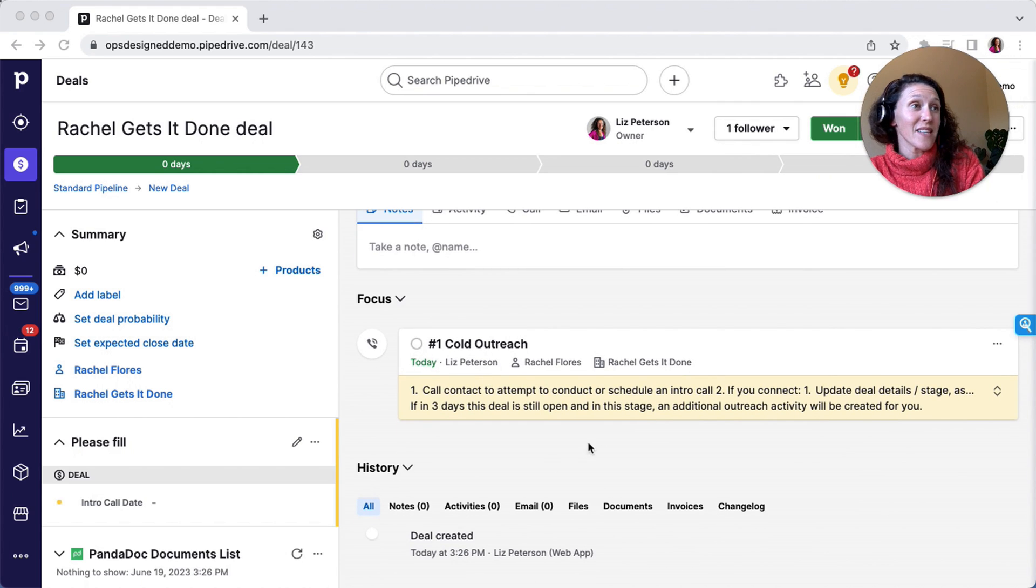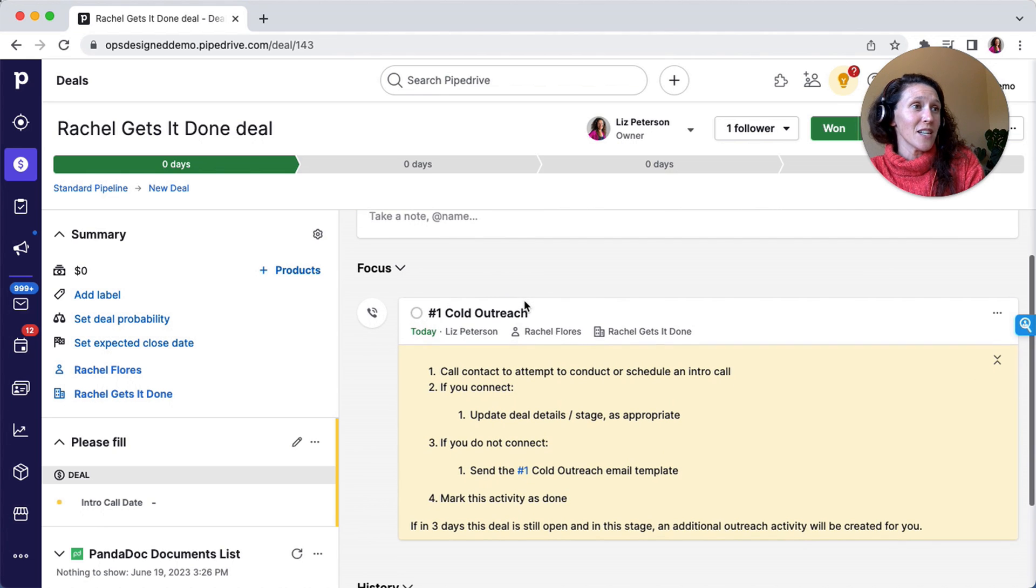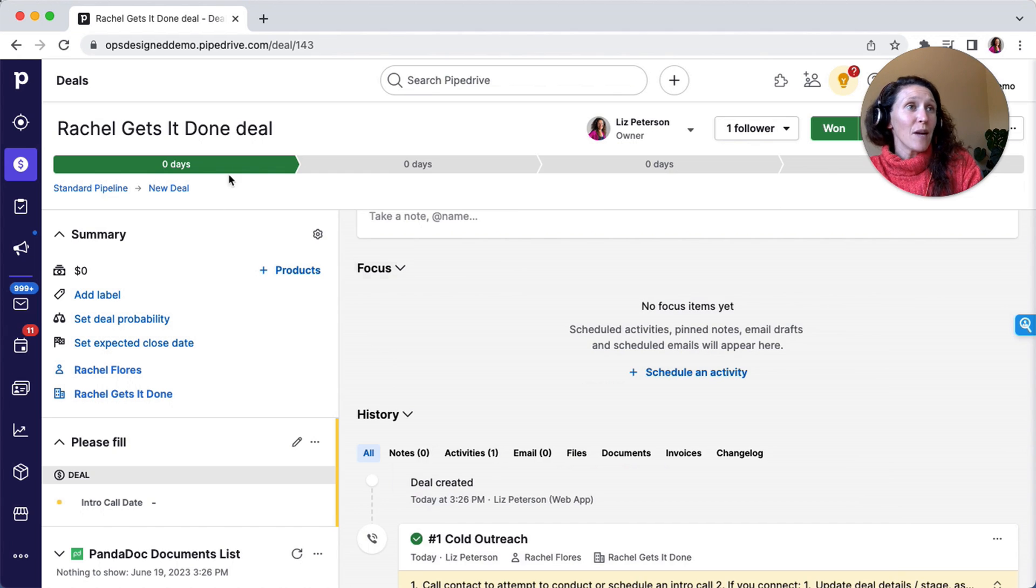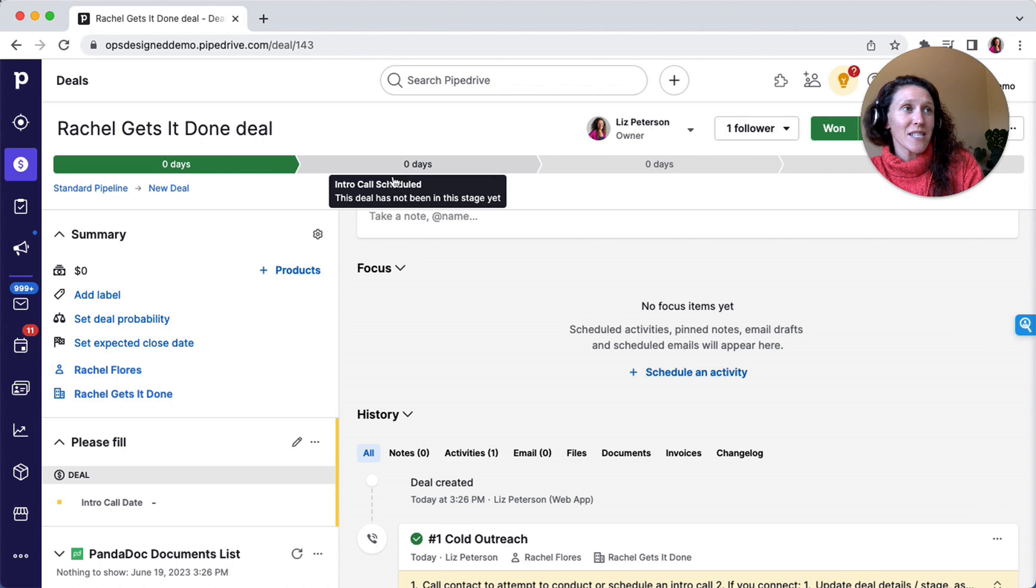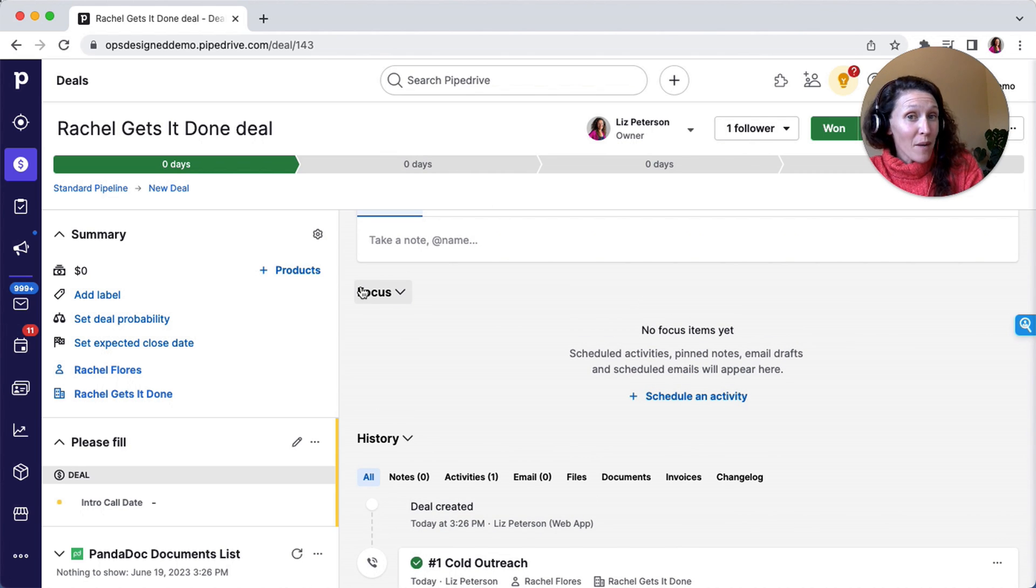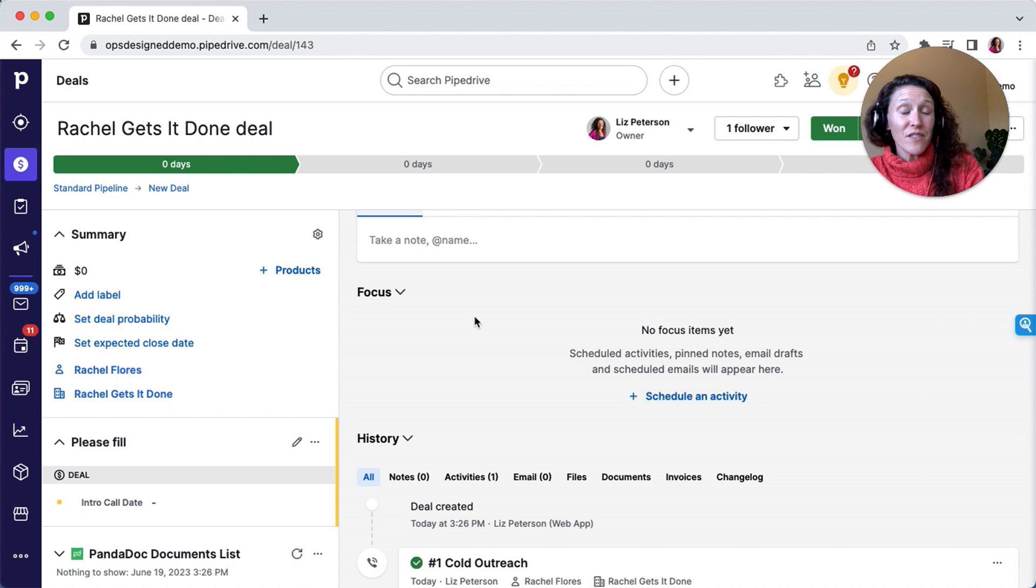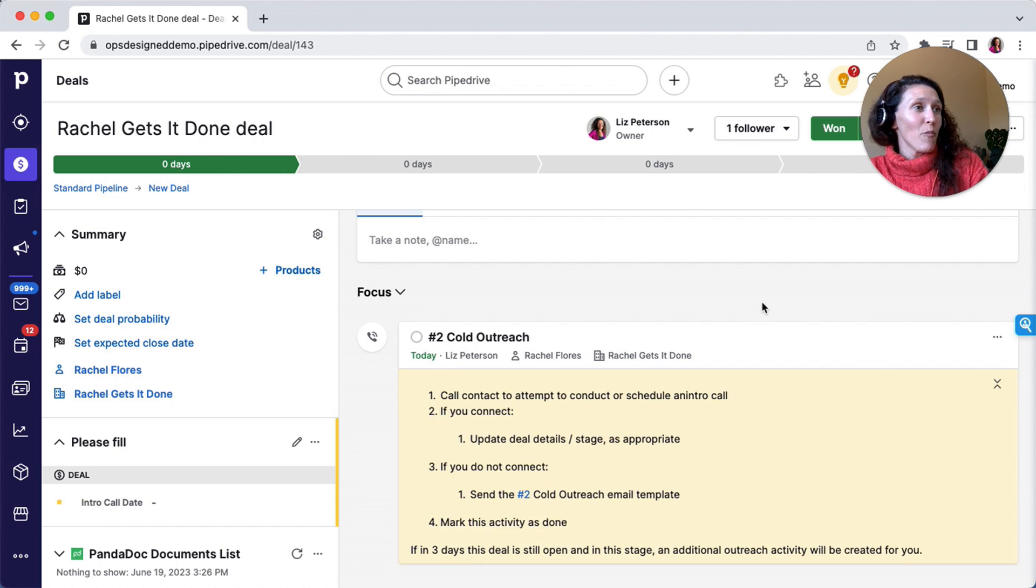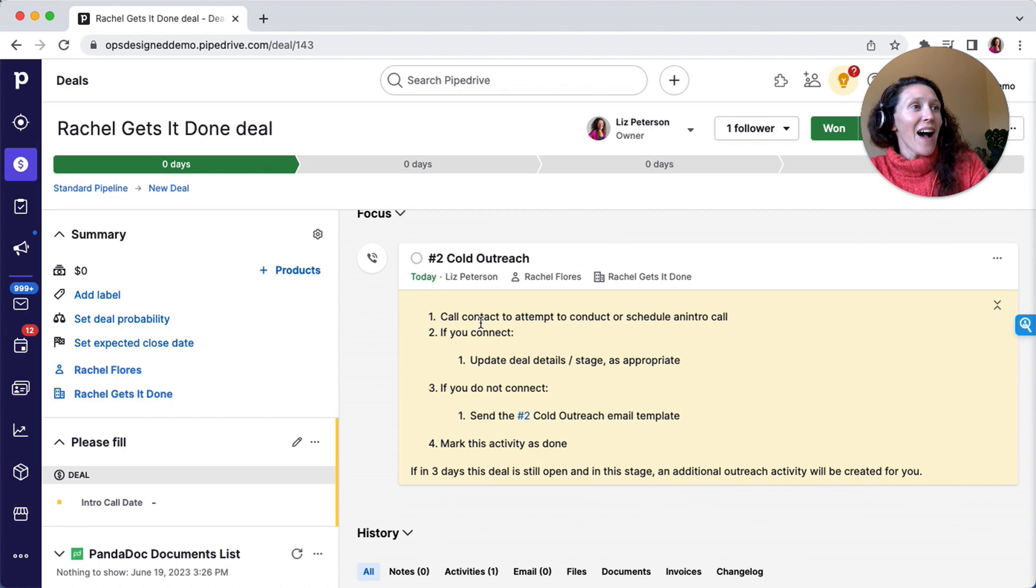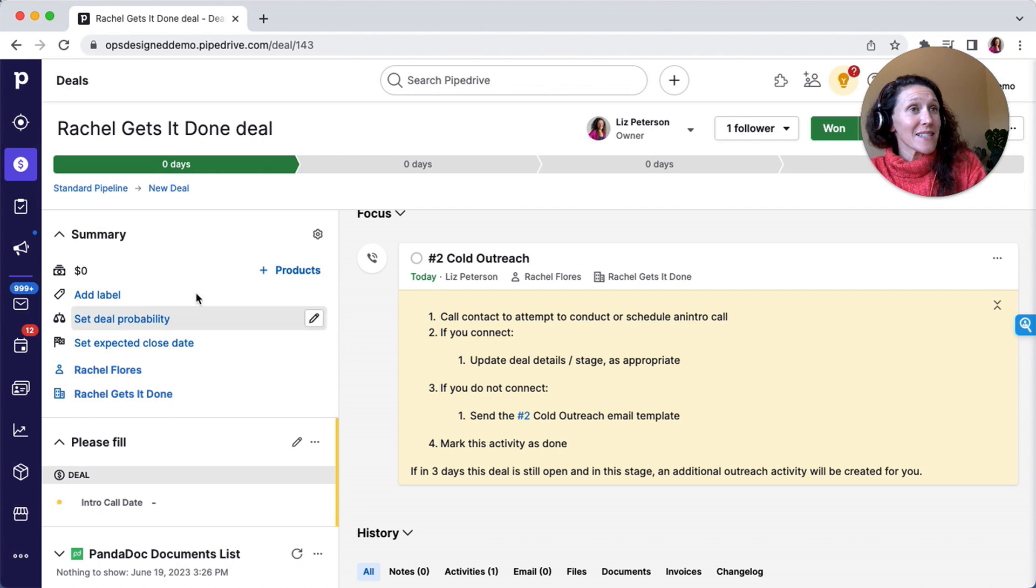And there's this activity, the number one cold outreach activity. So here, what I'm going to do is I'm going to mark this as done. I'm going to keep the deal stage the same. So again, I could have moved it into the intro call scheduled stage, in which case the next activity would not be created three days later. But in our example, or in our test, just one minute later, but I'll pause the video and turn it back on once that automation has run. So here is that activity, which I'll show you happen via automation.